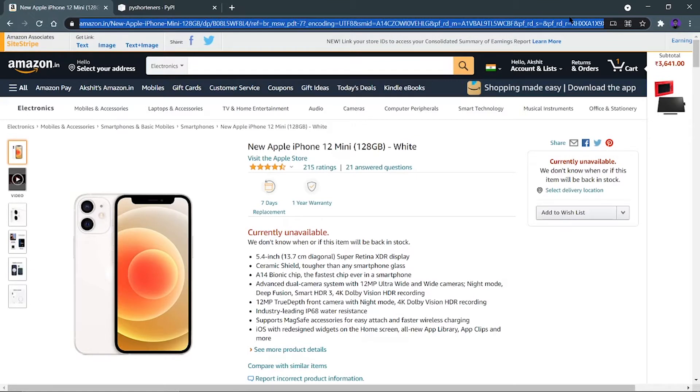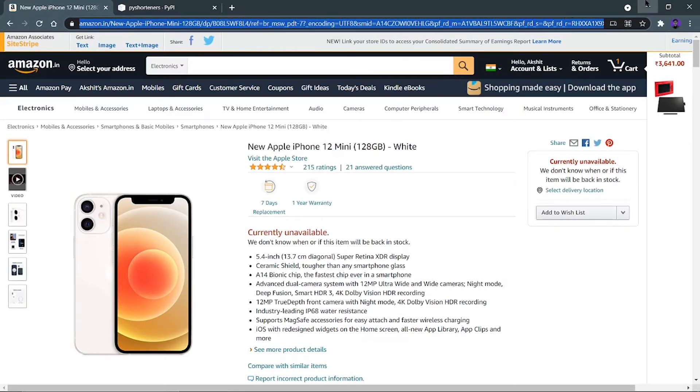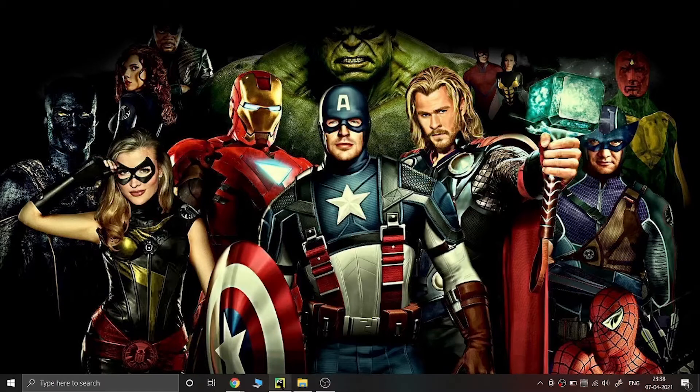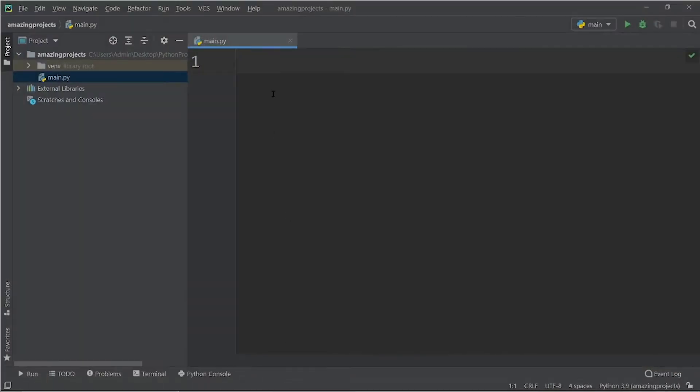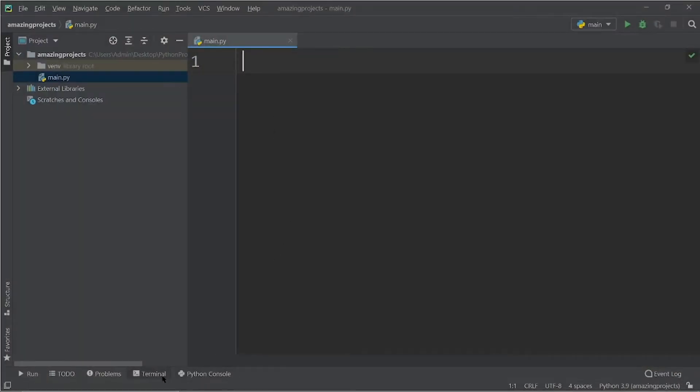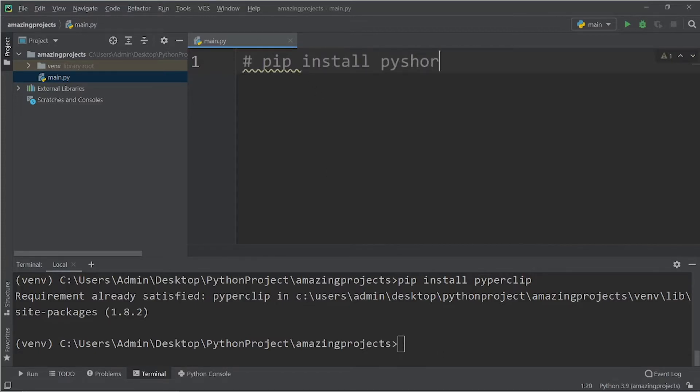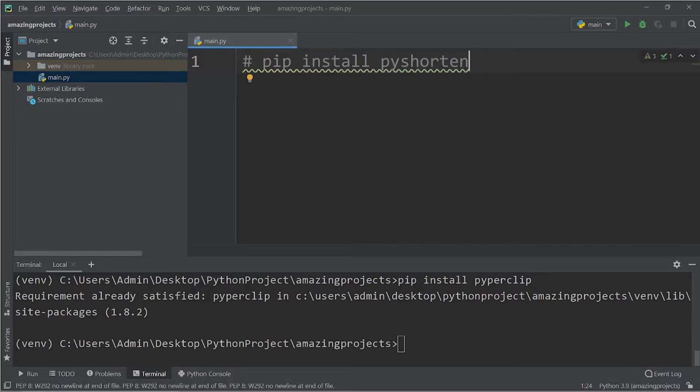So let's make a Python URL shortener using Python. First of all in the terminal what you have to write, I'm giving the code over here so don't write it over here, only you have to write in the terminal. So pip install pyshorteners.